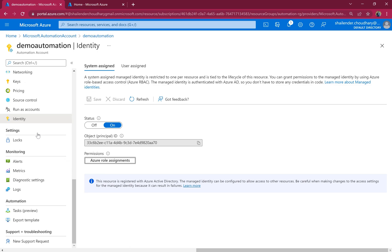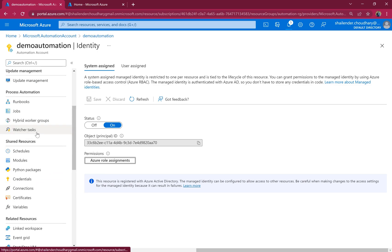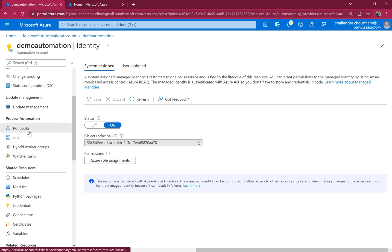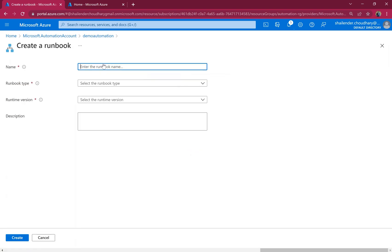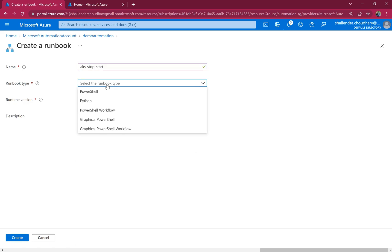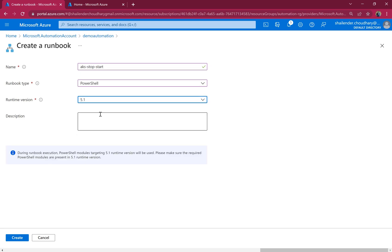Now let's create a runbook. Create a new runbook. The name of the runbook is AKS stop start, PowerShell, runtime is 5.1. I'll use this one and create.